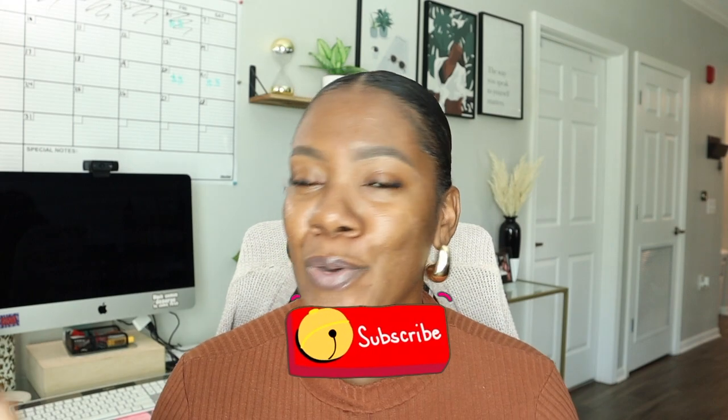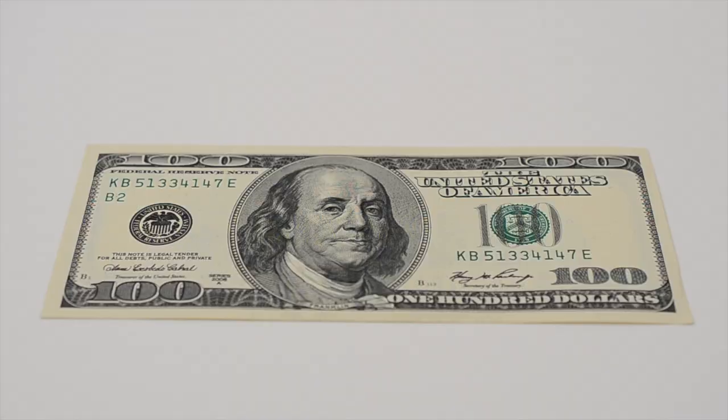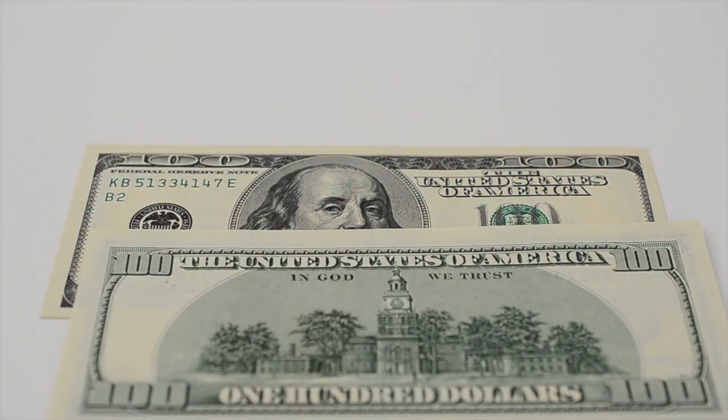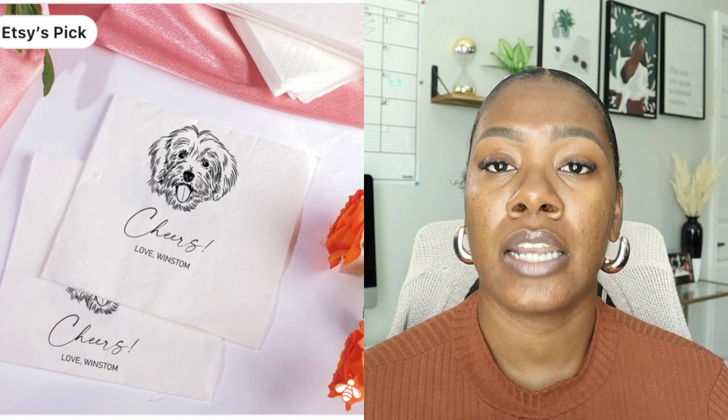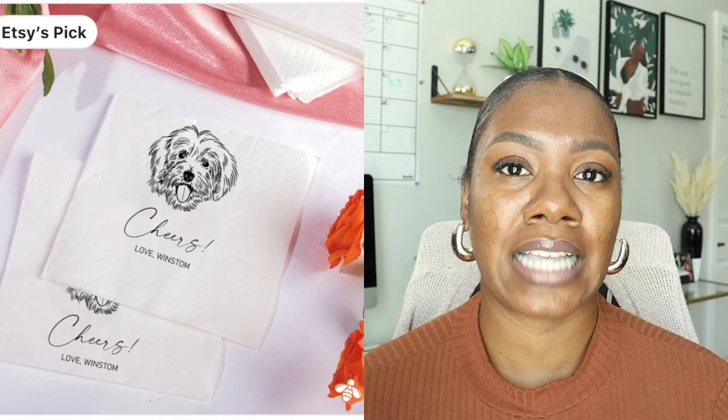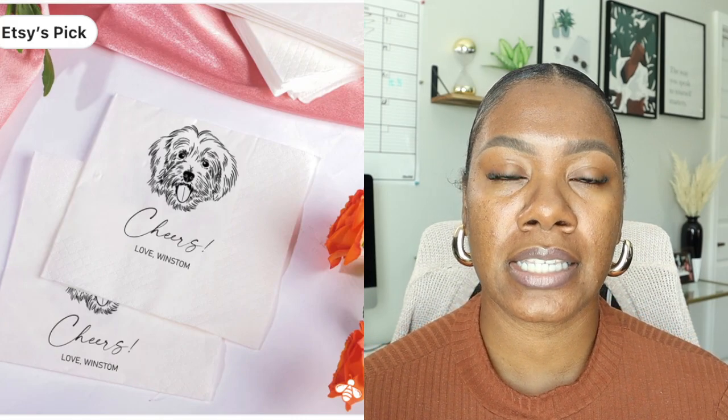I hope you are doing well. So, I recently discovered that you can make $16,000 a month from selling personalized napkins. Now, specifically, these are personalized cocktail napkins and these can be used for any type of occasion you want to throw.